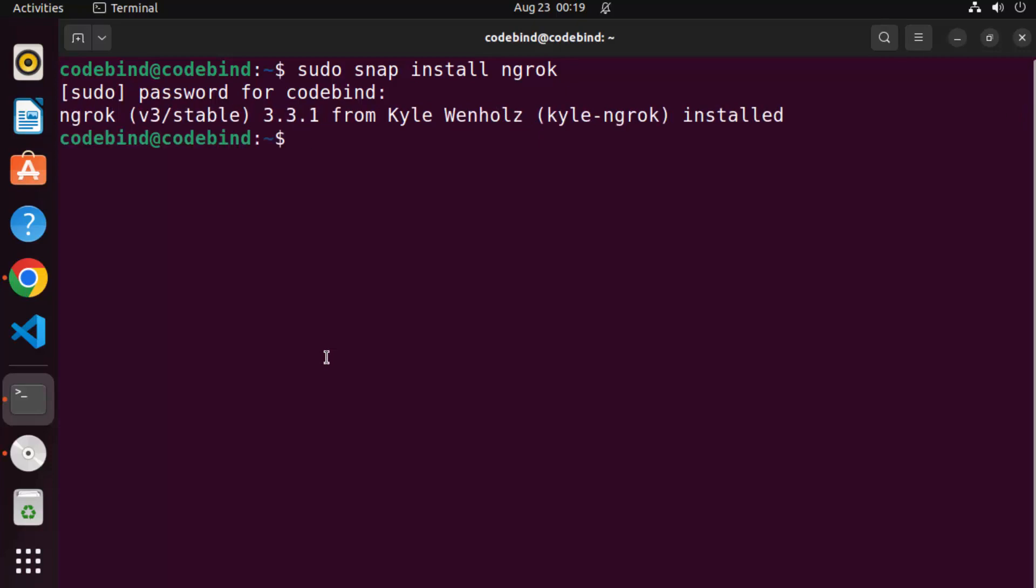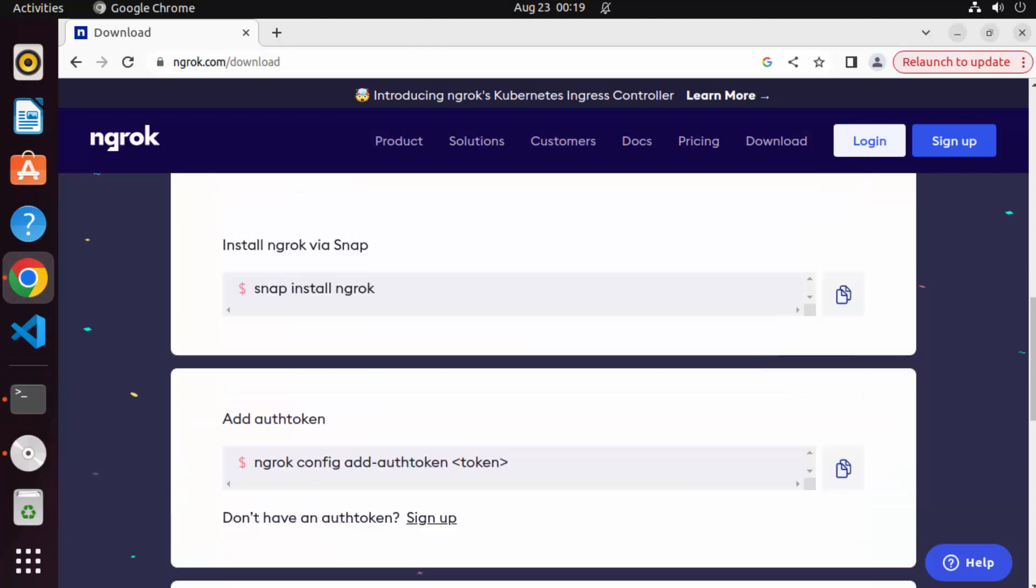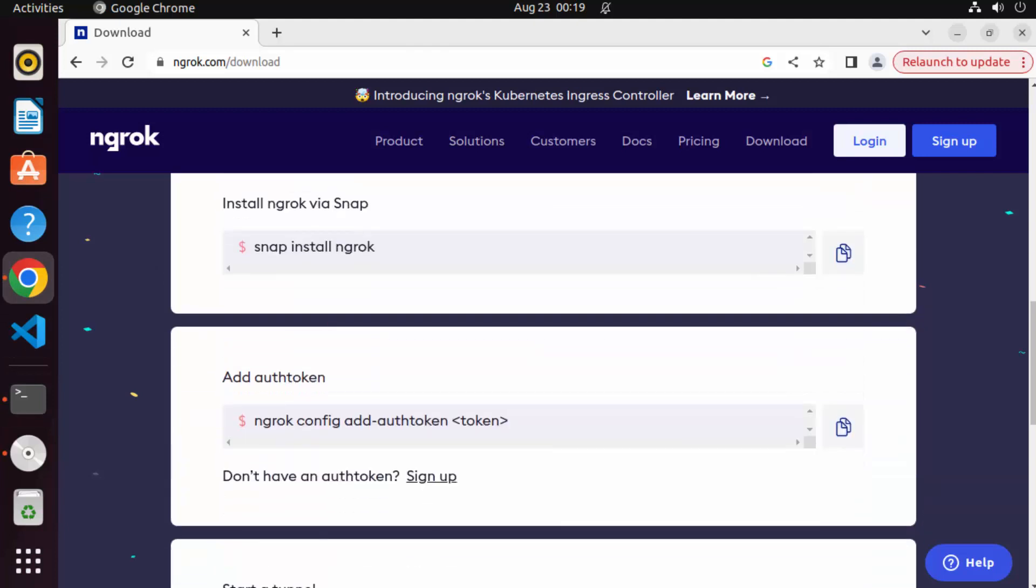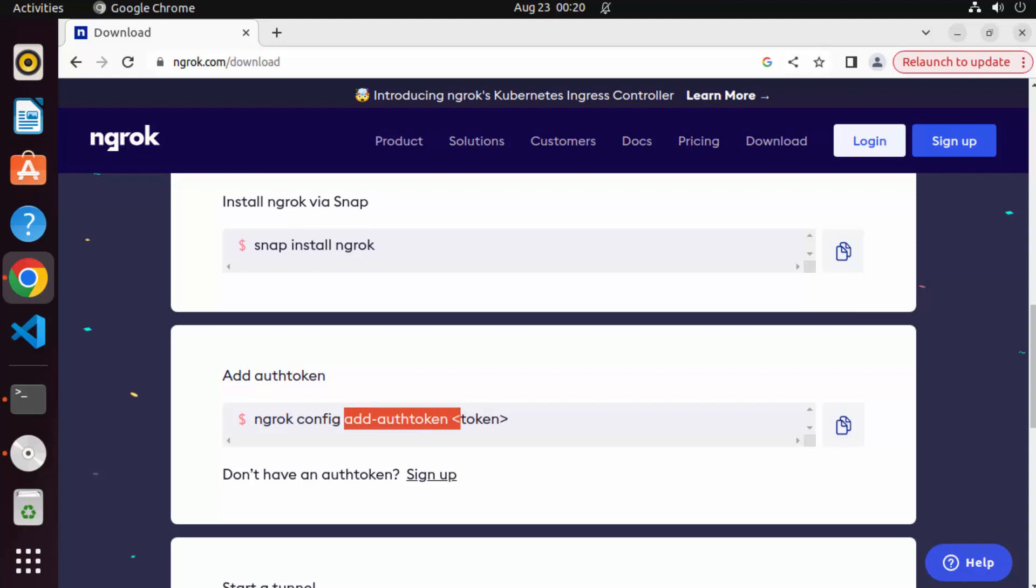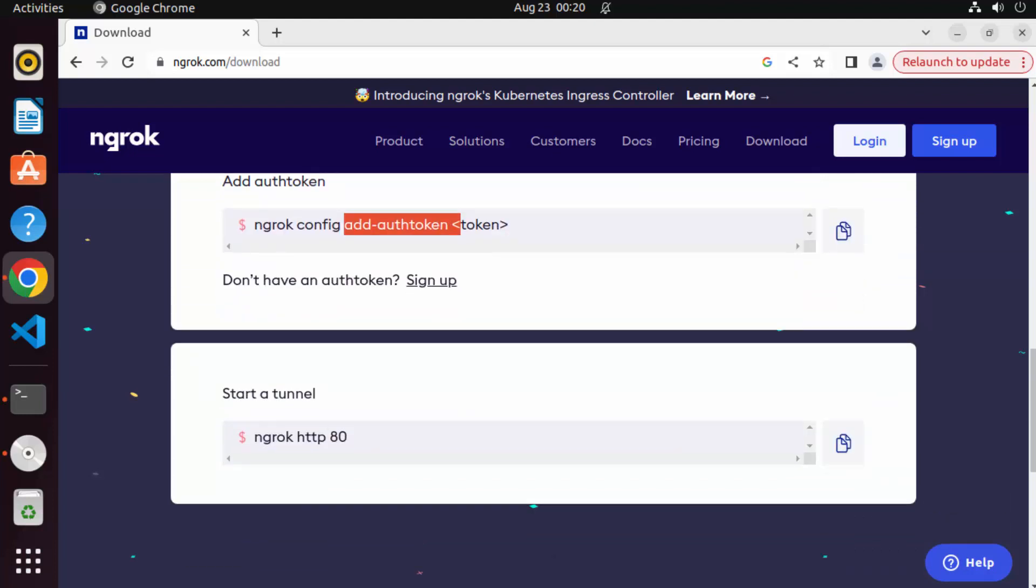And once ngrok is installed, you need to log in to the ngrok website to get the authentication token. Once you get this authentication token, you can test it via this command which is ngrok http 80.